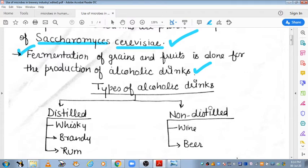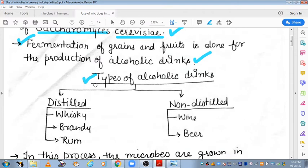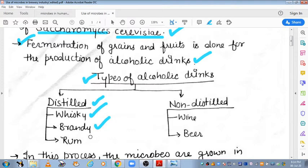What are the types of alcoholic drinks? Kaafi alcoholic drinks aisi hain jinki distillation se obtain kiya jata hai after fermentation — jo distilled alcoholic drinks hain. Aur kuch aisi hain jo non-distilled hain. Distilled alcoholic beverages kaun si hain? That is whiskey, brandy and rum. Aur jo non-distilled hain woh hain wine and beer.